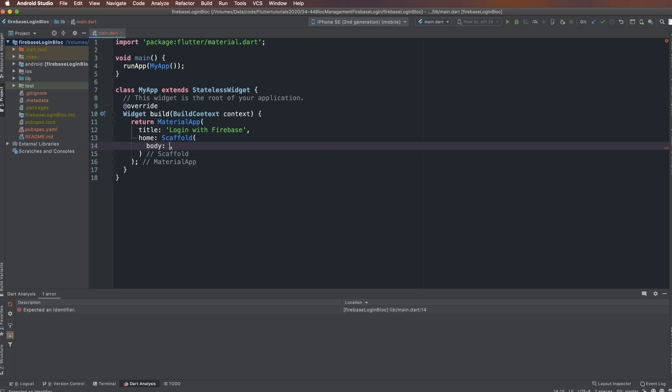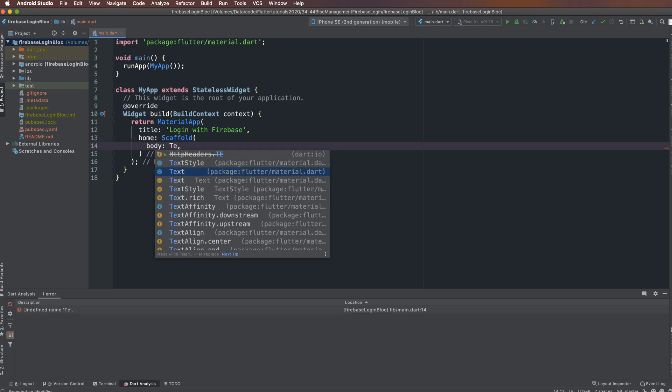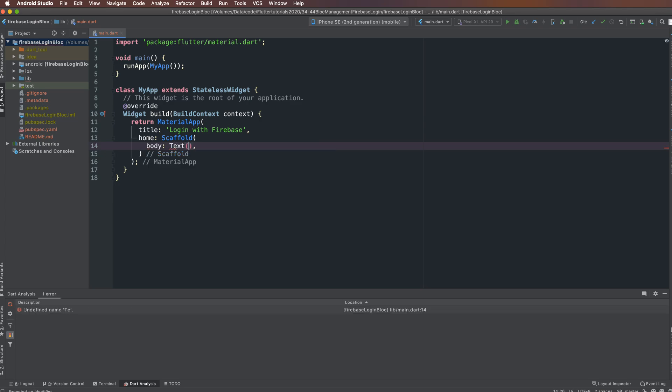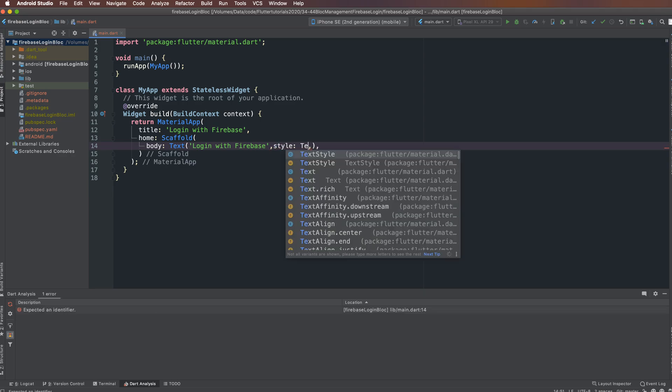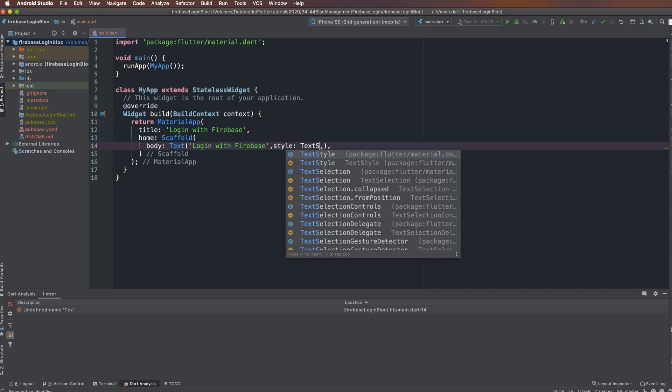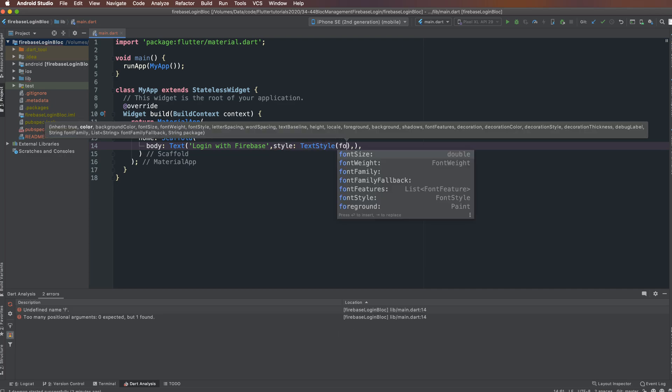The text will say 'Login with Firebase'. We will implement login with Gmail and login with email and password.